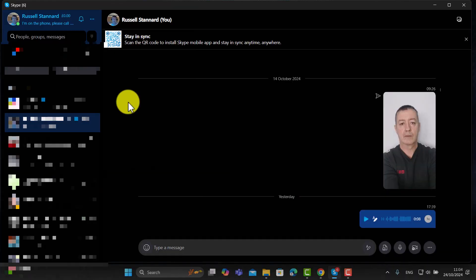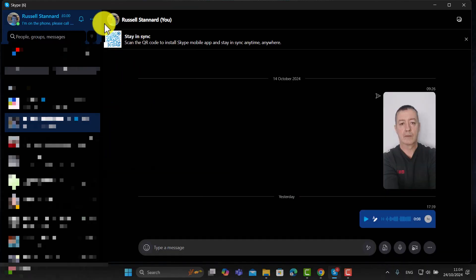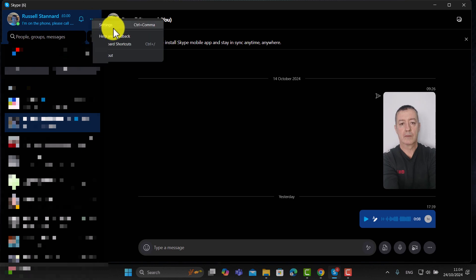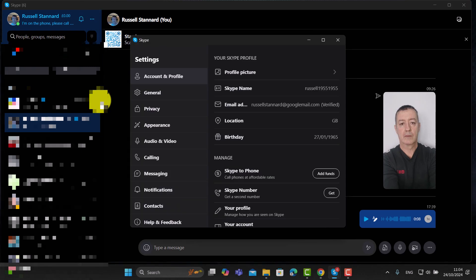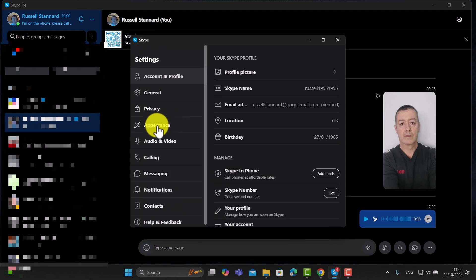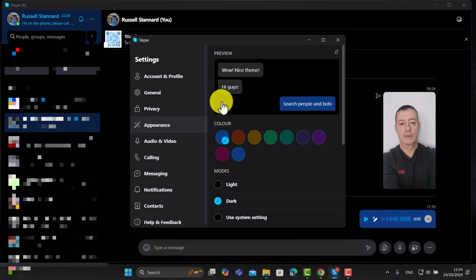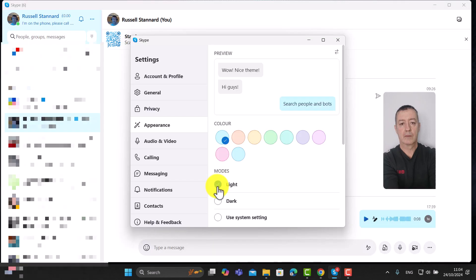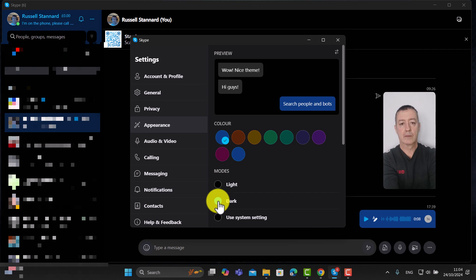Don't worry if you haven't got a dark screen. If you do want to have a dark screen, click here on Settings, then simply click on Appearance, and you can change it from dark to light. So if you want a white screen you can do that, or you can use a dark screen — whichever you want.